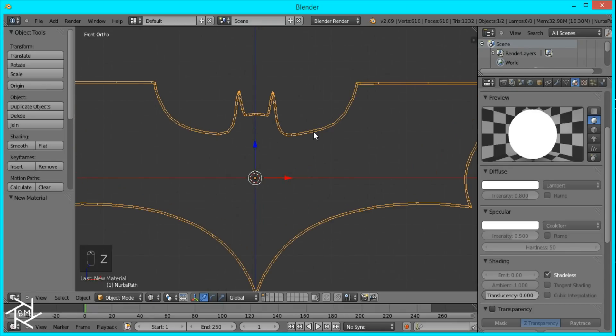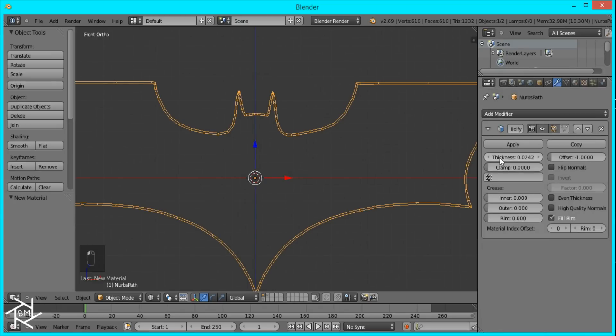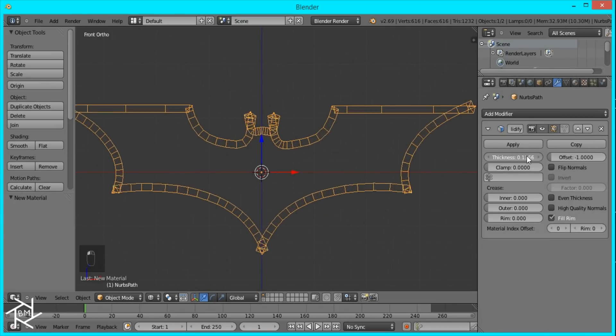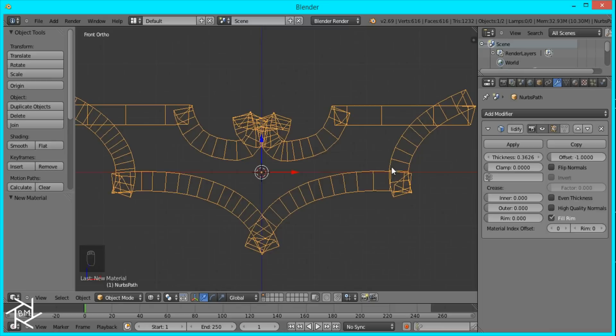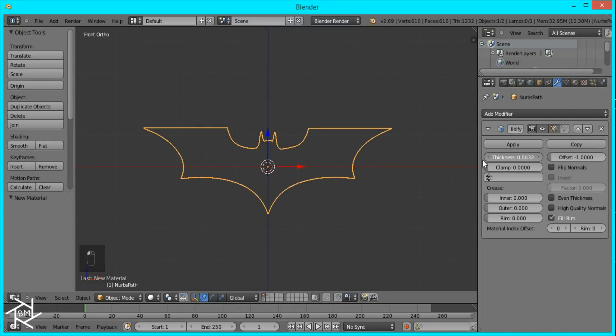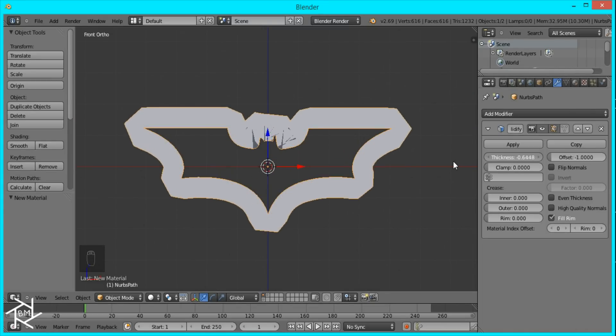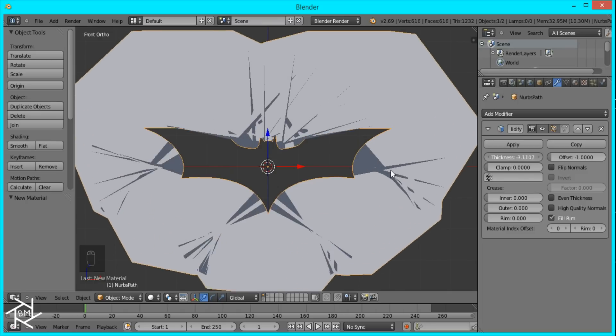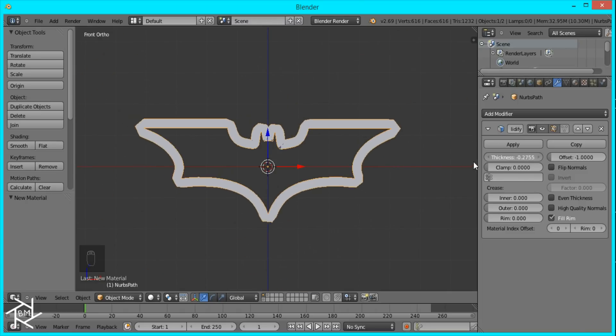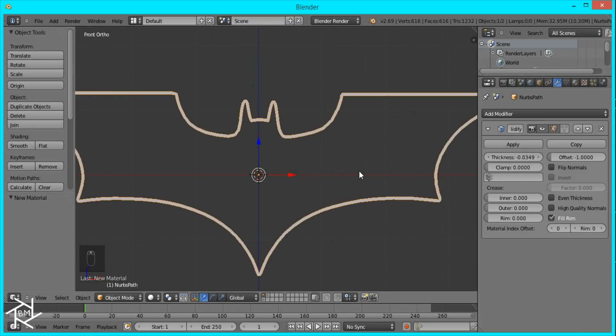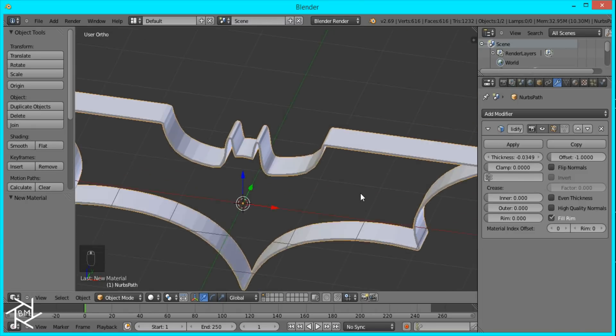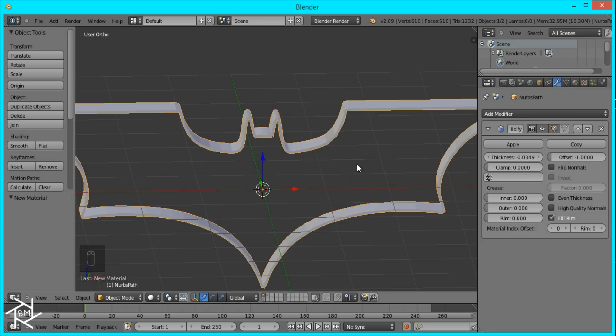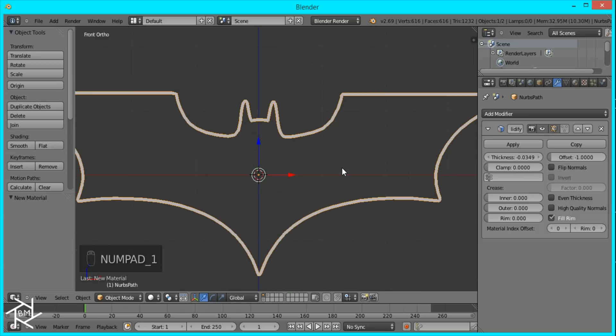And the thicker you want your outline to be, the less correct it'll look. And if I slide this up, you'll see that we're getting a lot of these overlapping faces and it doesn't look very good. And if you want it to go out, all you have to do is make the thickness negative. So this is one way to do it and it's very simple and easy to do for small, thin lines that you want.